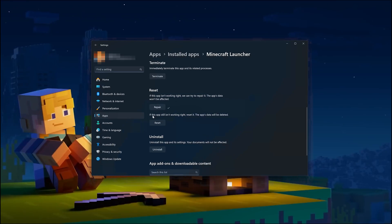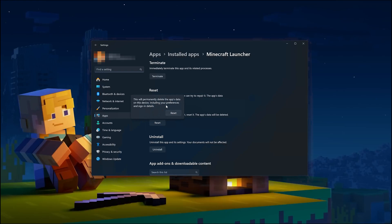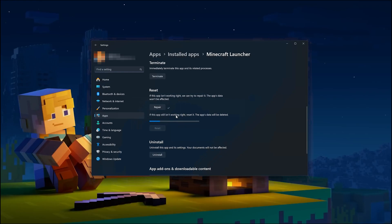If the Minecraft launcher is still not working right, reset it. The app's data will be deleted. Now press the Reset button. This will permanently delete the Minecraft launcher's data on this device, including preferences and sign-in details. Press Reset again.